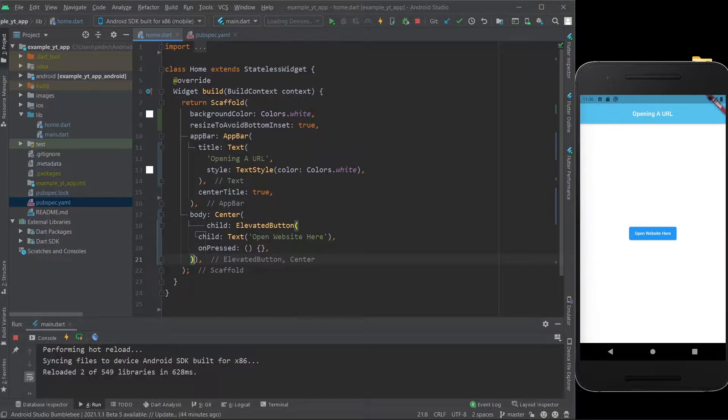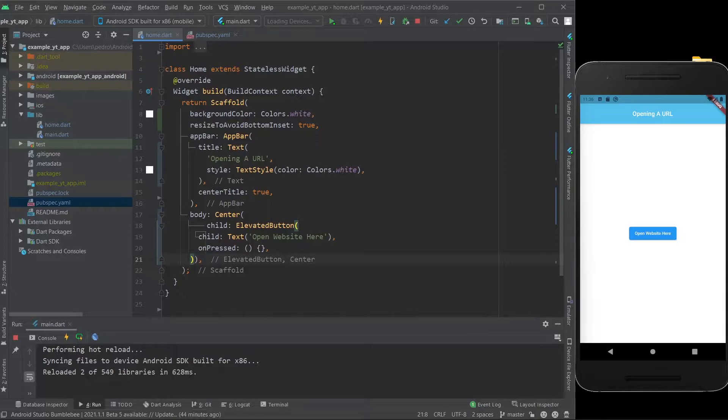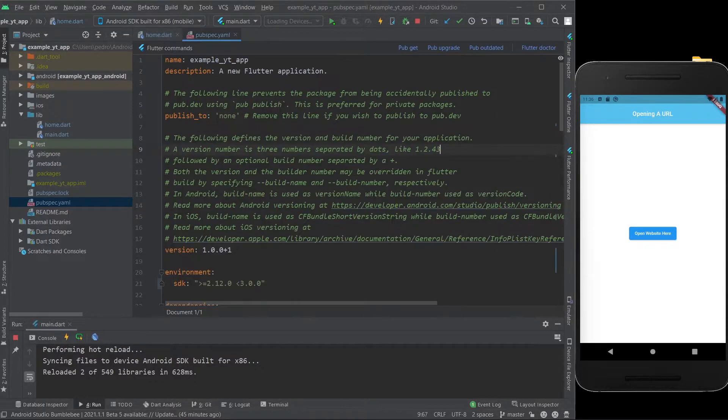Hey there, welcome to today's video where I'm going to show you how to go about adding a button to your Flutter app that will open a URL that will take you to the device's browser, whatever that may be, and take you to the website that you want to go.